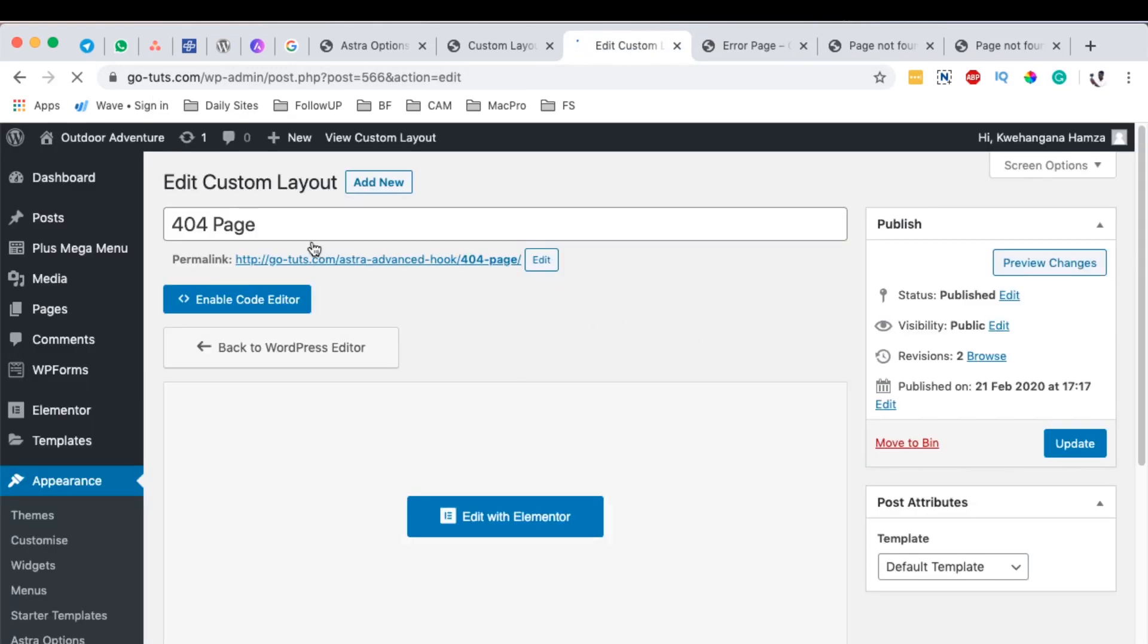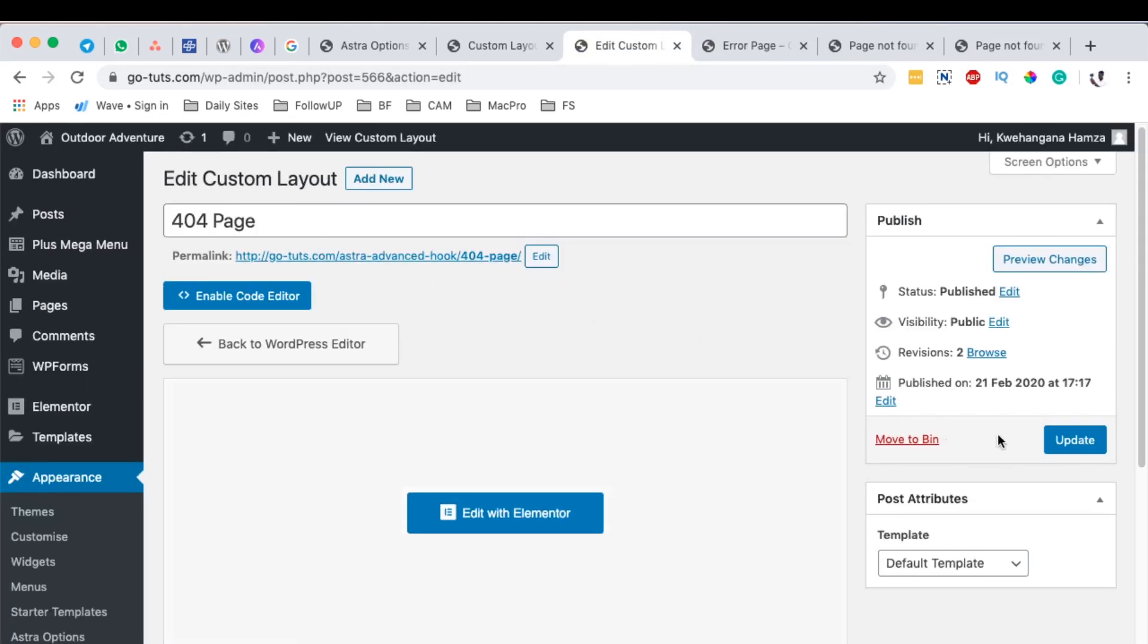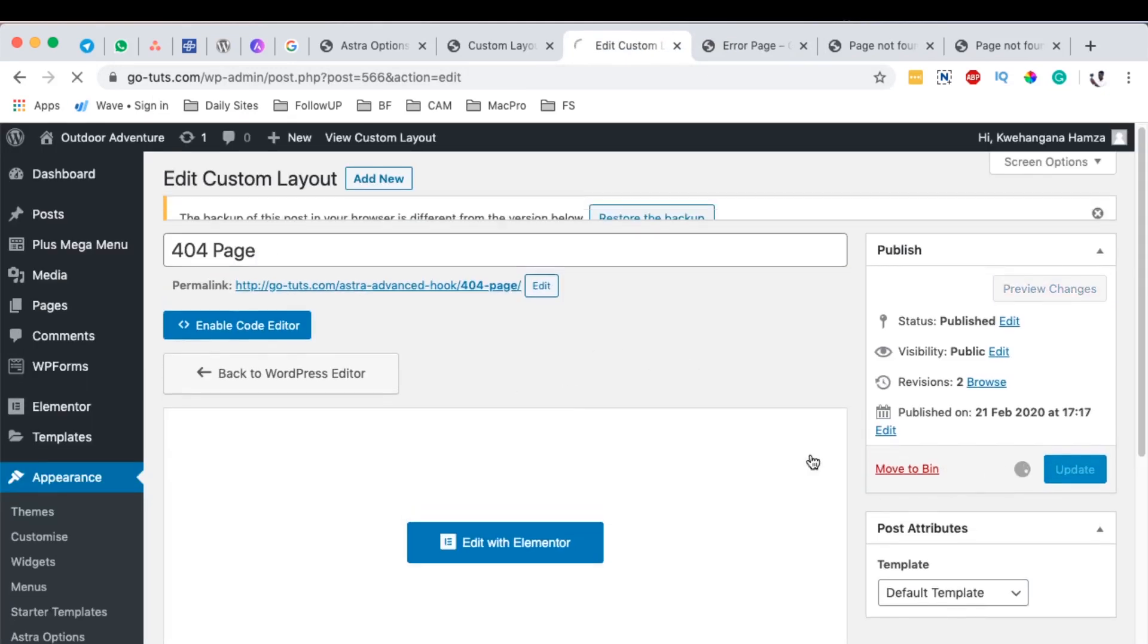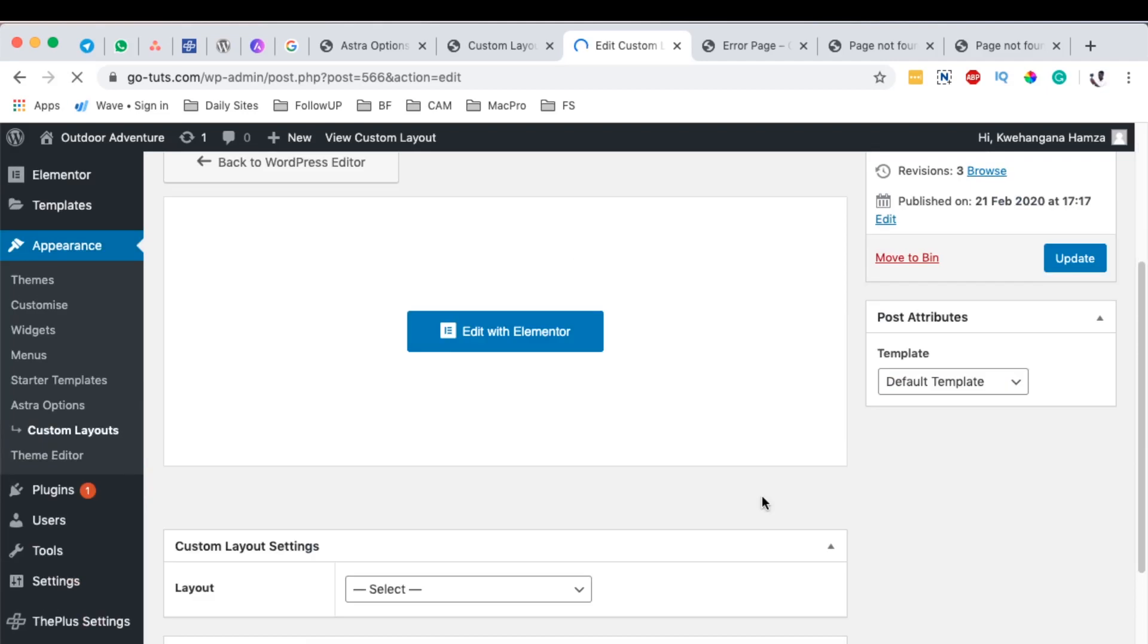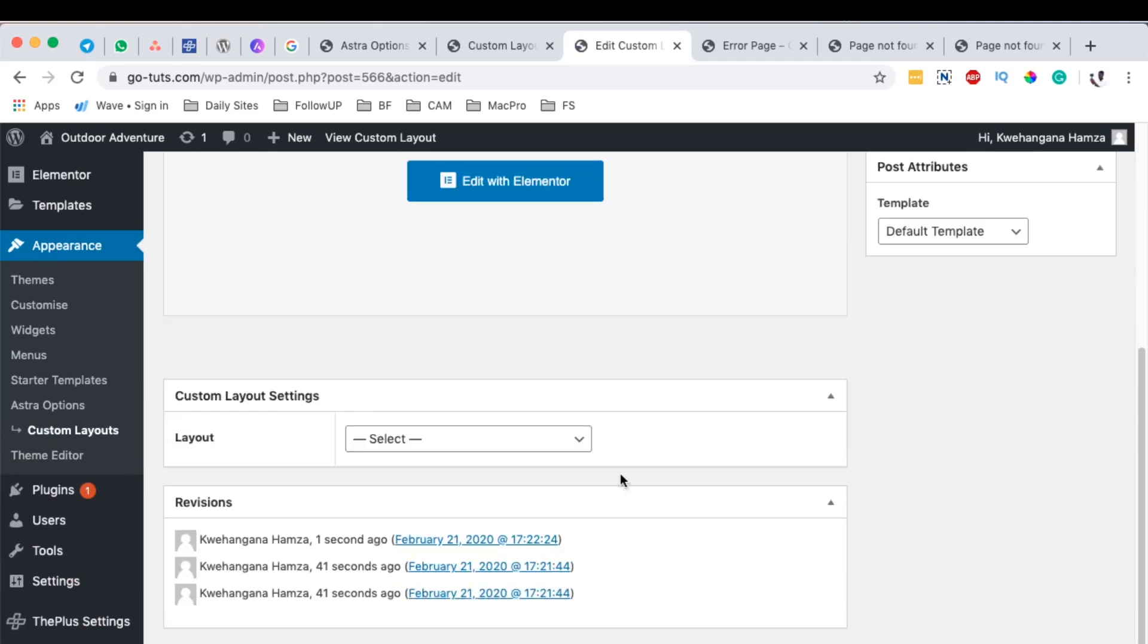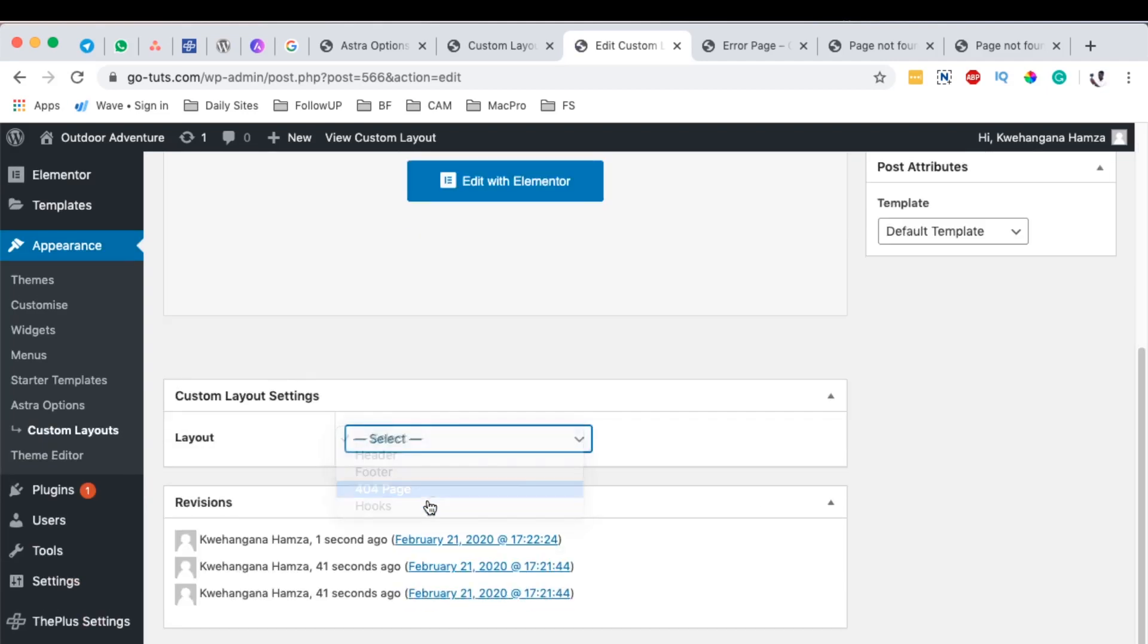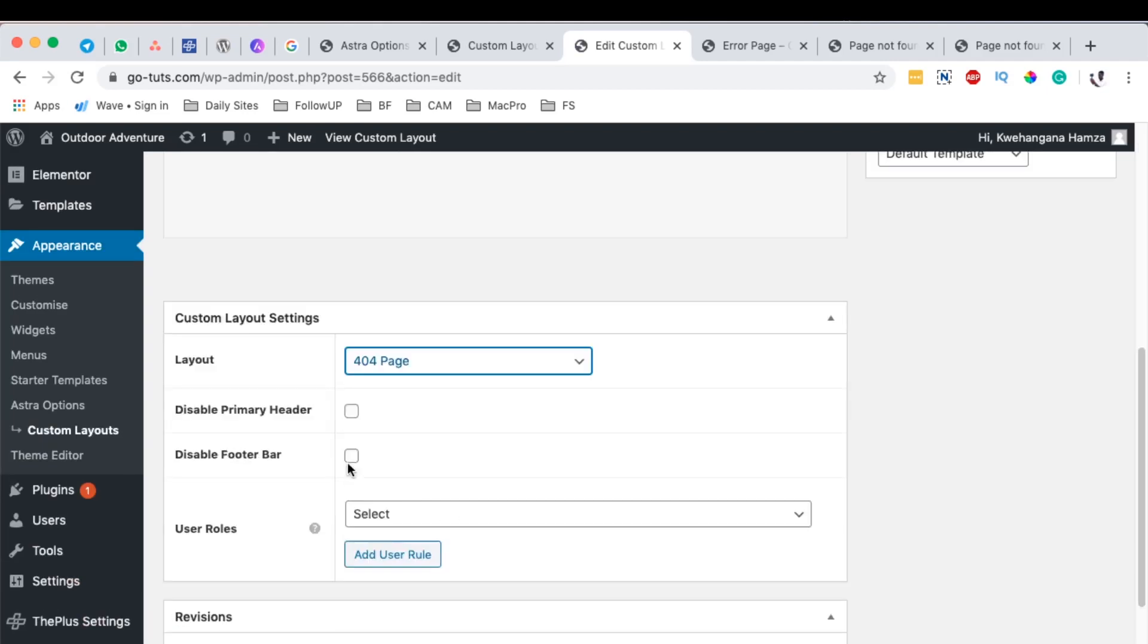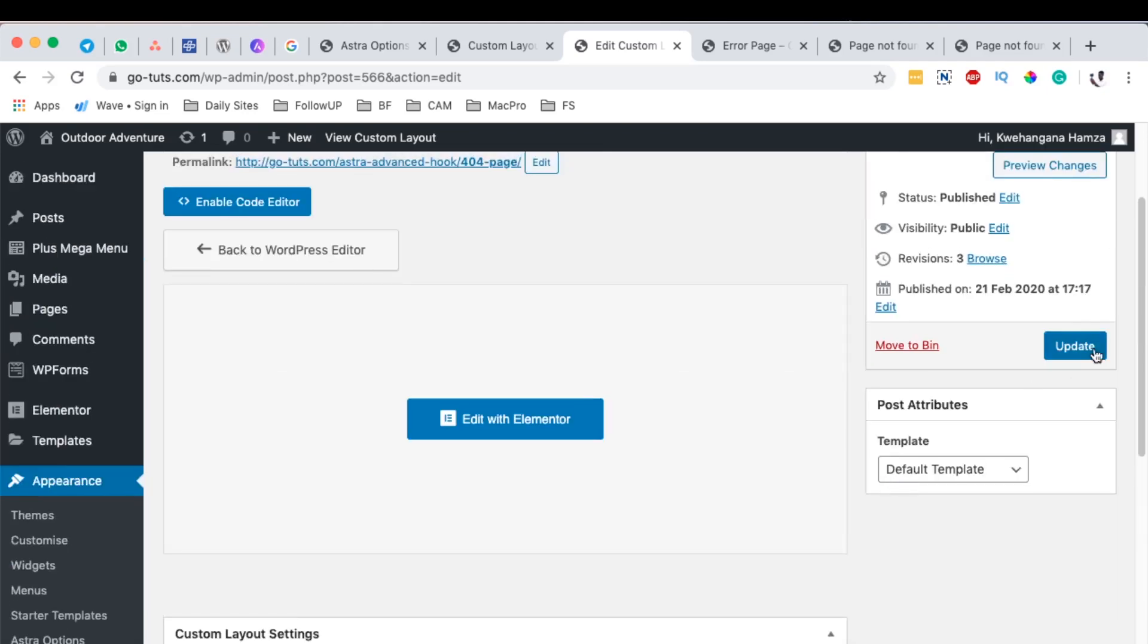Once I hit update, of course I have to come over here. I will disable the footer like I had not saved these settings earlier on, so I'll update again my settings.